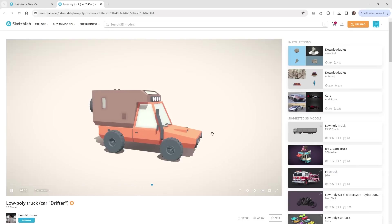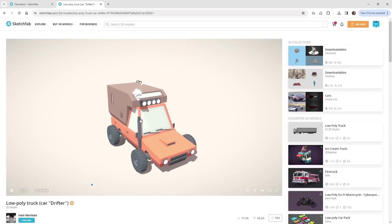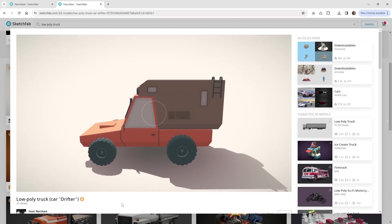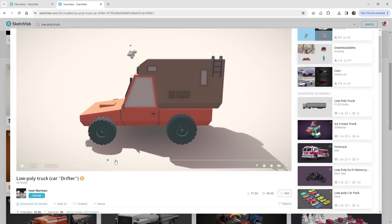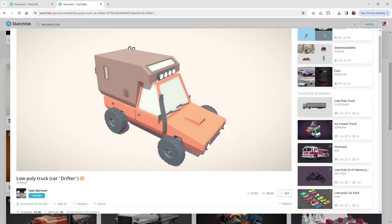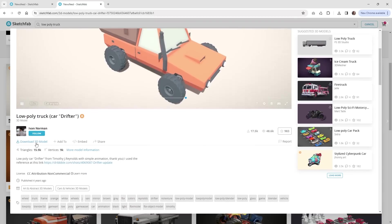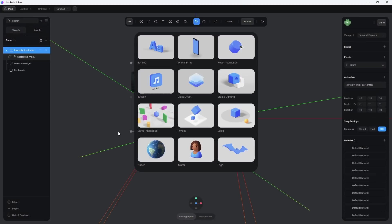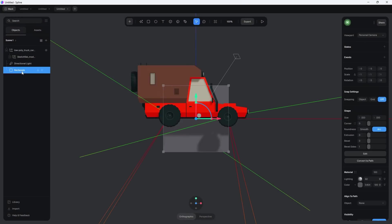Now let's look at how to import an animated model into Spline and the different controls available. Downloading an animated model is the same process — on Sketchfab you can tell it's animated when you see the timeline and some form of animation playing. I wanted a low poly truck with smoke coming out of the pipe. Just click 'Download 3D Model' and grab the GLB file — in this case it's only one megabyte. Then import it into Spline just like you did with the fish.